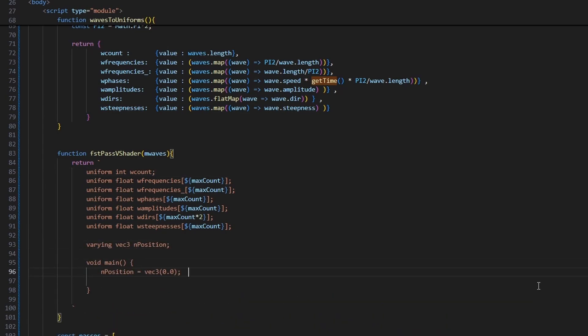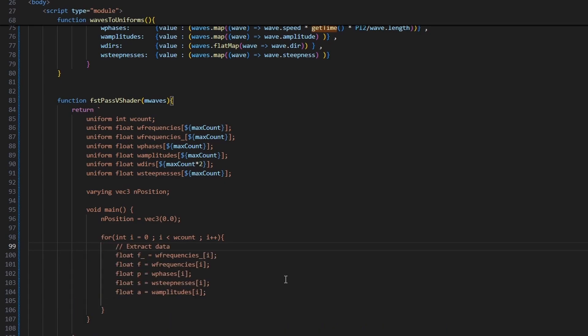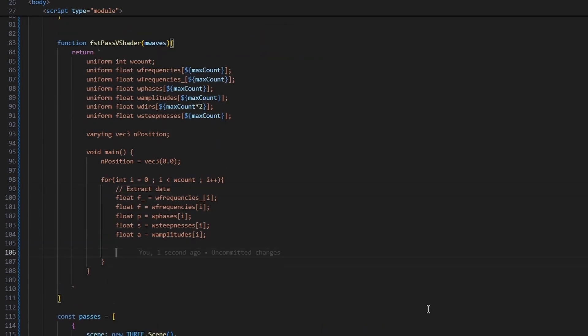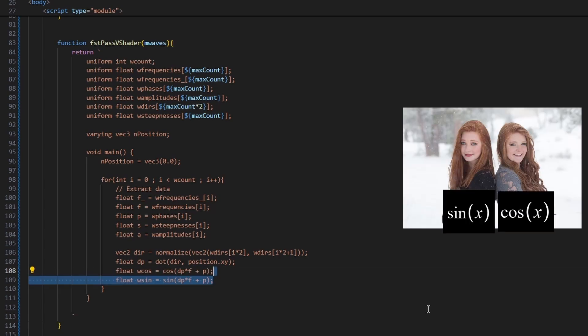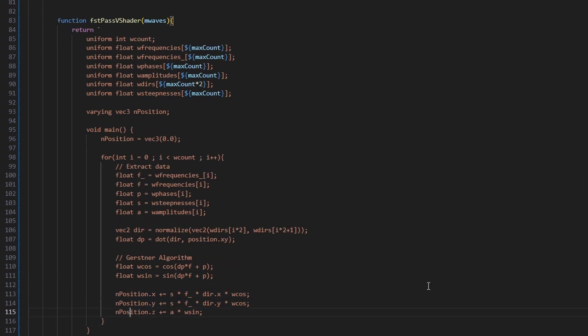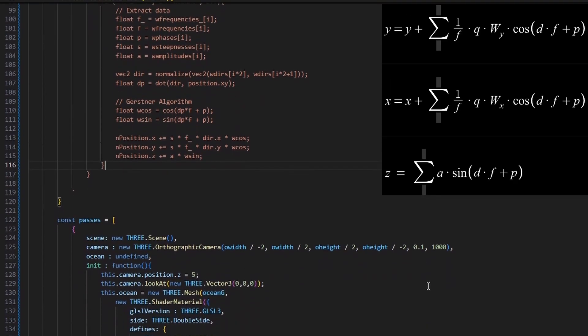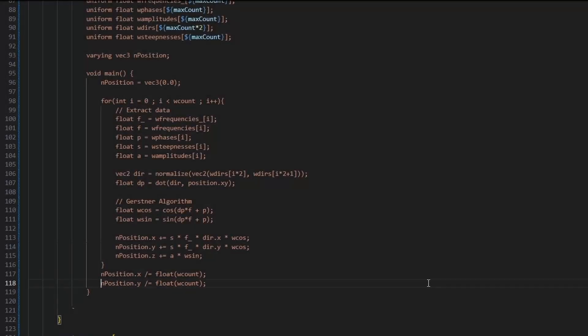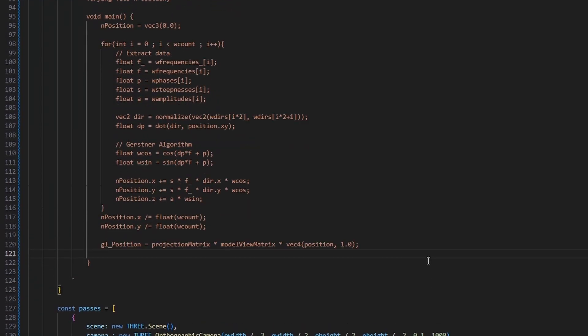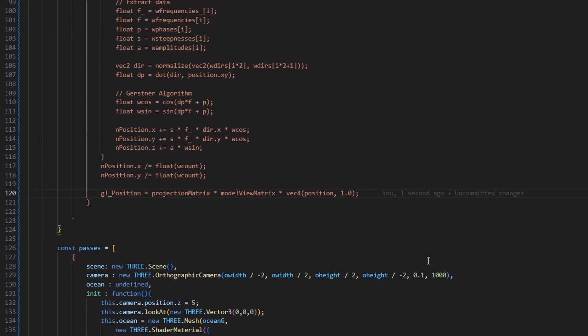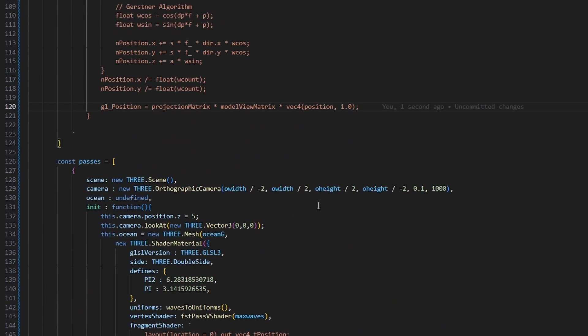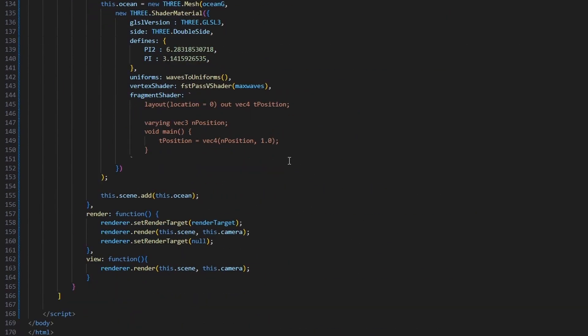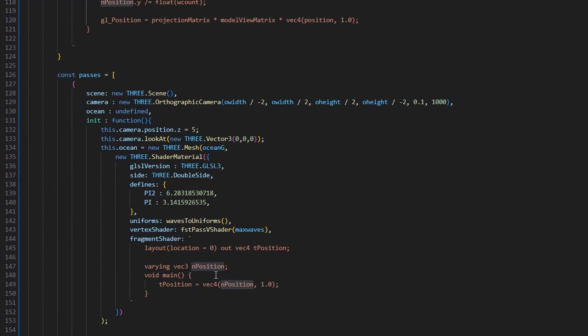In the main function, set the position to 0. For each of the waves, get the wave's parameters. Normalize the direction, and as explained earlier, the dot product will be used as our angle. Now we define the sister waves for our Gerstner algorithm. Update the positions of the point based on the Gerstner equation explained earlier. Make sure to normalize the steepness by dividing by the wave's count. Make sure to output the old position because we need to output a quad so it can be rendered as texture. And as you can see, the vertex shader will pass the new position to the fragment shader because we defined it as a varying in both shaders.